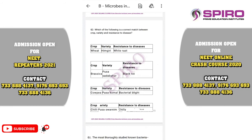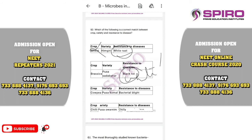Question sixty. Which is the correct match between crop variety and disease resistance? Hemgiri is resistant to leaf stripe rust and hill bunt — not white rust. Brassica Pusa Sadabahar causes white rust, not black rot — incorrect. Cowpea Pusa Komal and bacterial blight is the correct option. The correct option is option C.